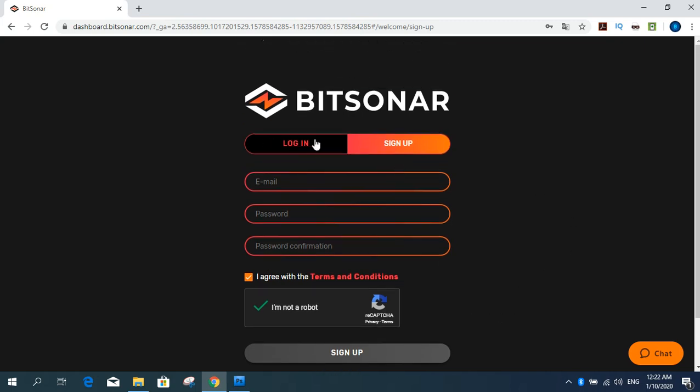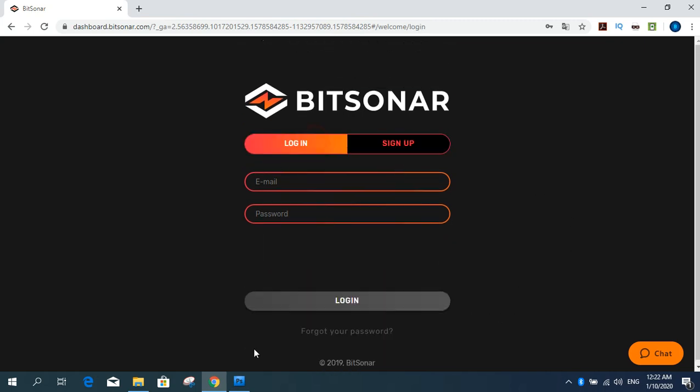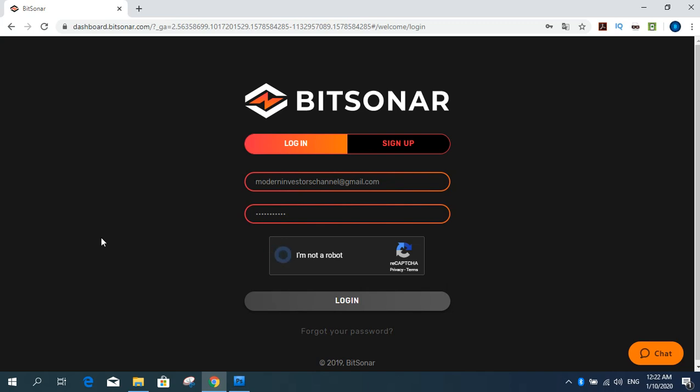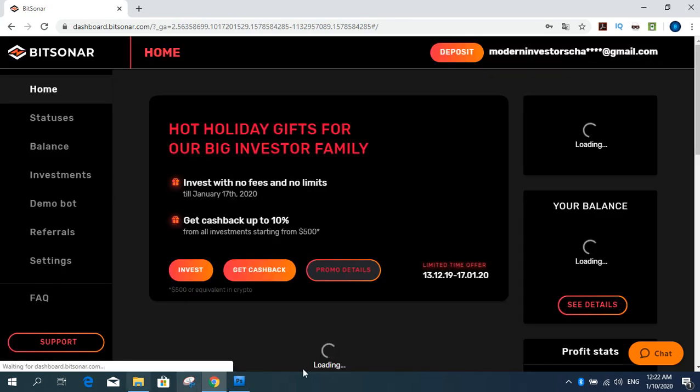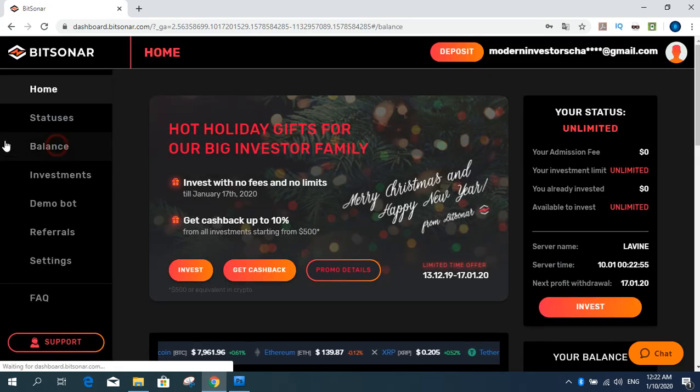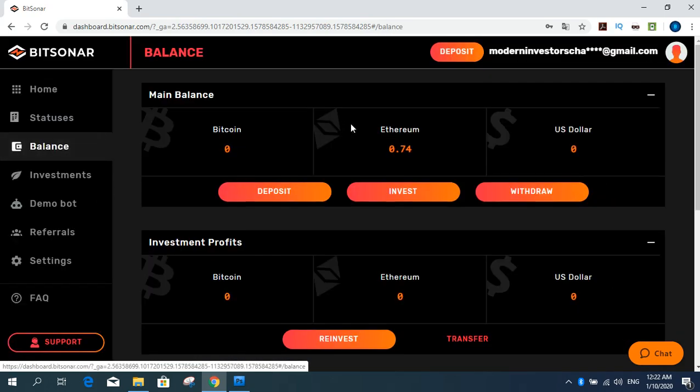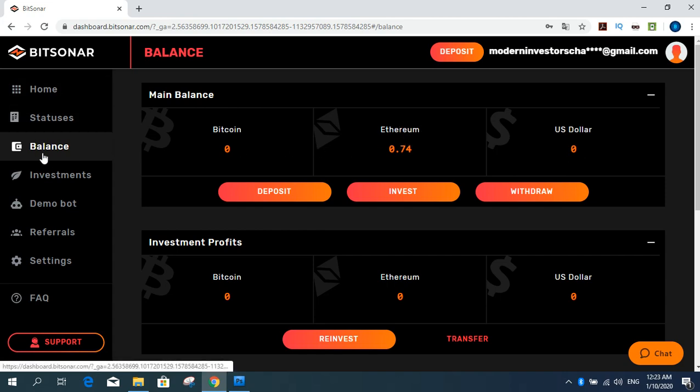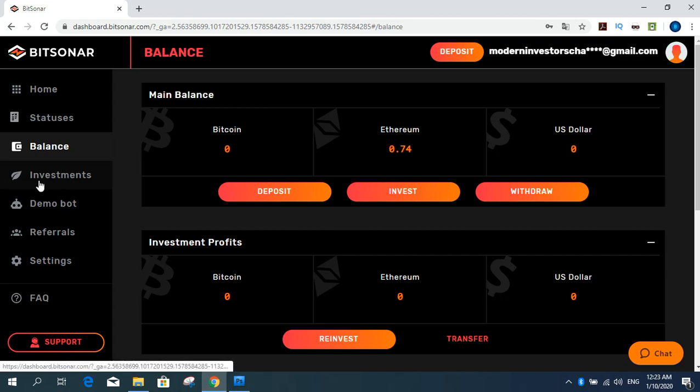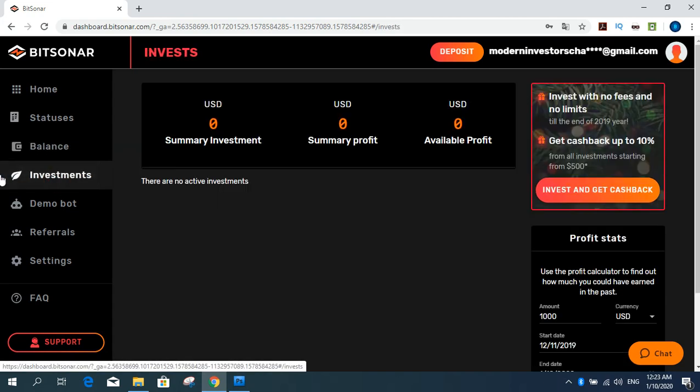I registered on company. My username or email and password. And login. I invested money. You can know. 0.74 Ethereum. I invested money. And I know investment replacement.